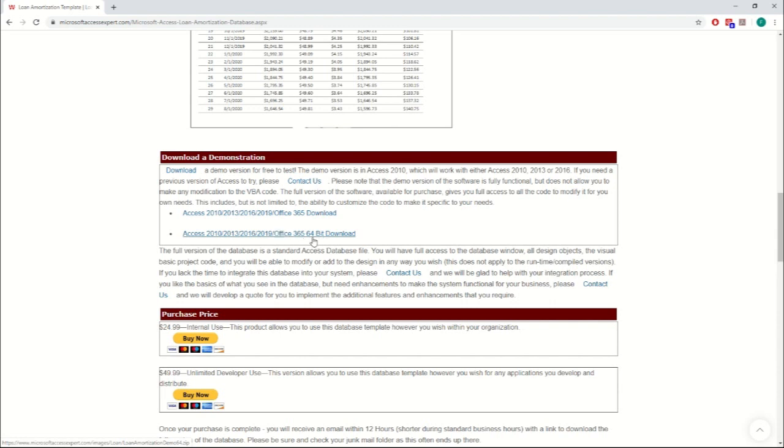This one, it says, is 64-bit. So likewise, if you have 64-bit, this is the one you'd want to download.